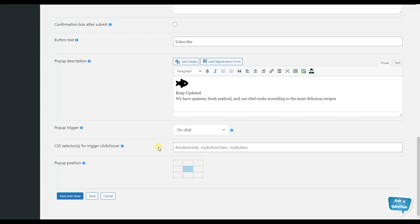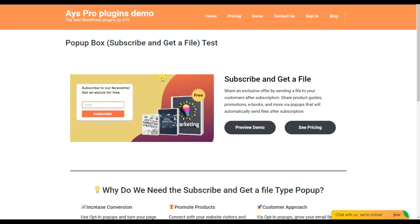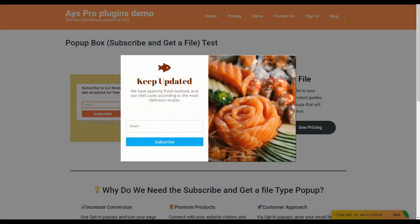Please note that when inserting the ID of your chosen button, you need to write the number sign (#) followed by the ID. When inserting the class, you write a full stop (.) followed by the class name. In our case we have chosen the ID of the button. We go back to the front end and according to our settings, the pop-up is displayed after clicking on the preview demo button. We click the button and here is the pop-up. Together we have created a pop-up on button click.